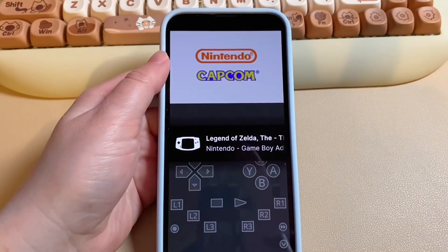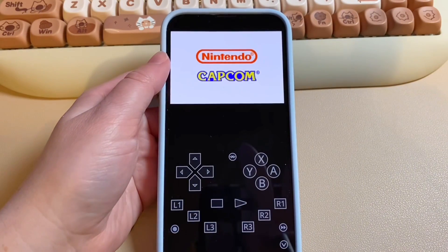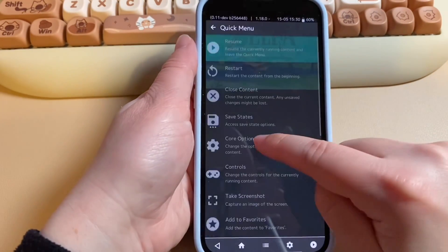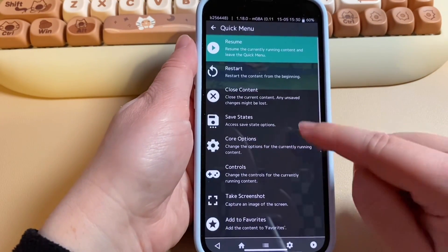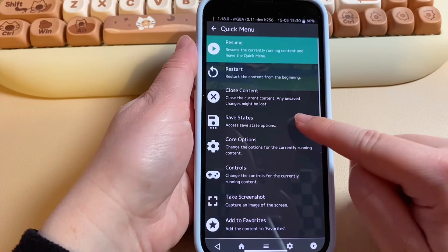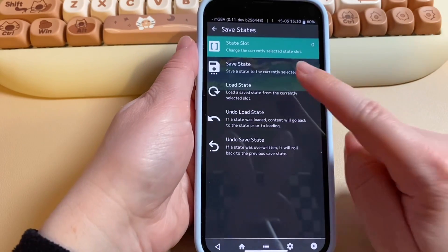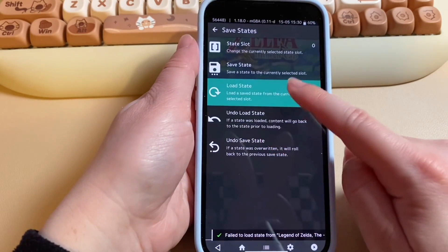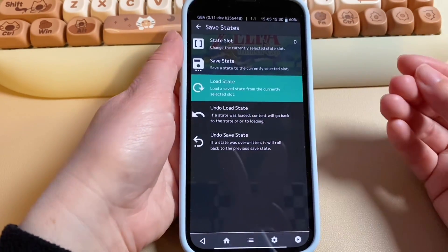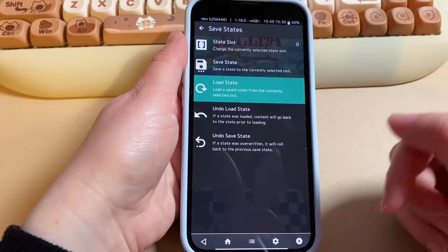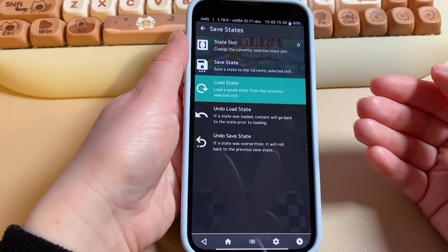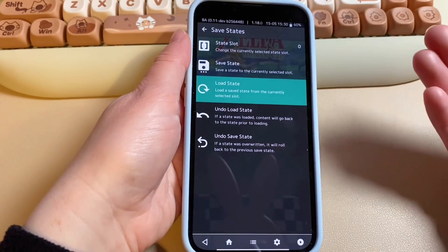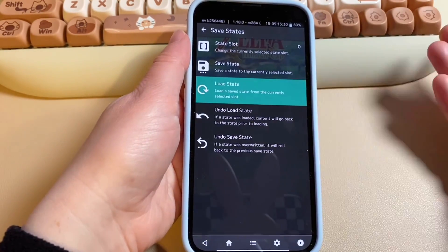You can select another core again as needed. For saving, click on the menu button — this is where you save and load. In-game saving works too, but I prefer to use save states because it's easier to load up where you were.